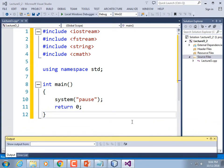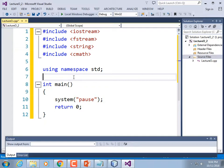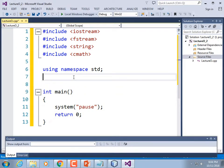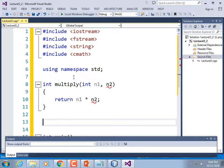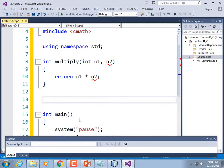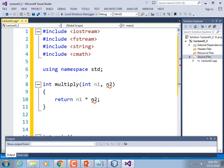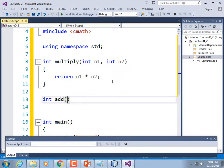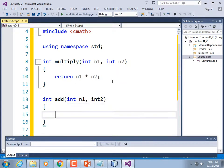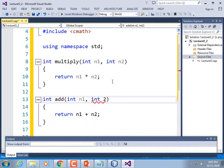Let's write some math functions. We'll write a function that multiplies two numbers and returns the result, defined as int. So: int multiply, taking two parameters n1 and n2, returning n1 times n2. Note the mistake: you have to explicitly declare every parameter's type — it doesn't assume the next one is the same type. And we'll write another: int add, taking int n1 and int n2, returning n1 plus n2.